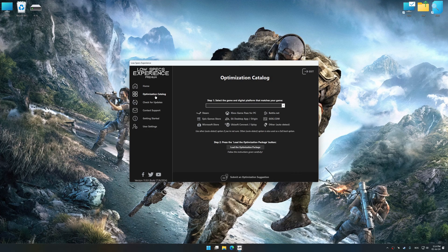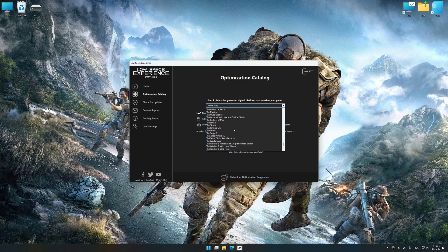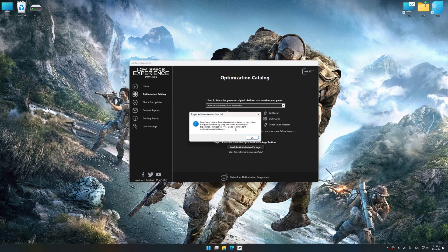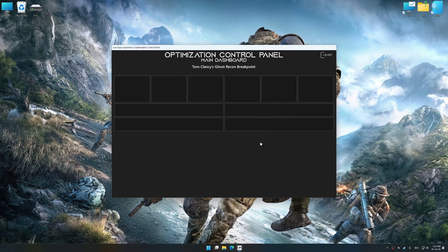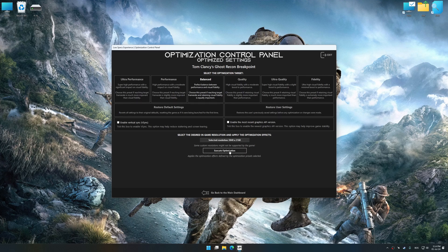Now select the optimization catalog, select the applicable digital platform, and then select Tom Clancy's Ghost Recon Breakpoint from the drop-down menu. Once done, press Load the optimization package. Low Specs Experience will automatically detect a supported game version on your system. Press OK and the optimization control panel will load.